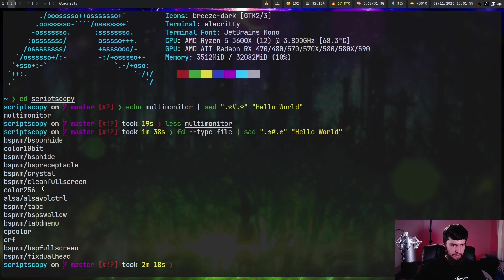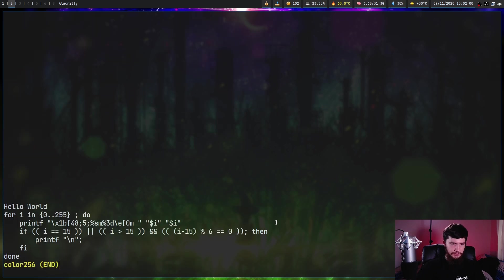Let's go and bring up, say, the color 256. And as we're going to see, it says hello world in here now.